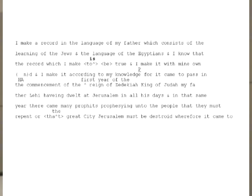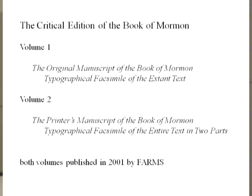This is called a facsimile transcript. In doing the critical text of the Book of Mormon, we produce these transcripts which faithfully reproduce what's actually on the paper. Note that the word 'profit' or 'profits' in the next-to-last line is not spelled correctly, and 'destroyed' in the last line is also not spelled correctly. In 2001, FARMS published the facsimile transcripts of the original and the printer's manuscript — the three large blue books which reproduce all known portions of the original as well as the basically complete printer's manuscript.